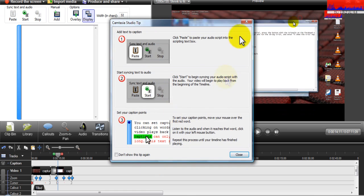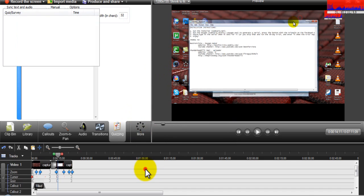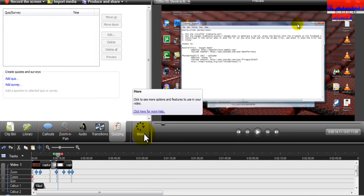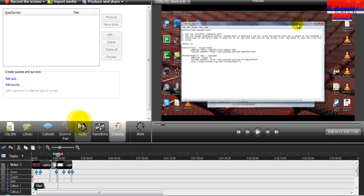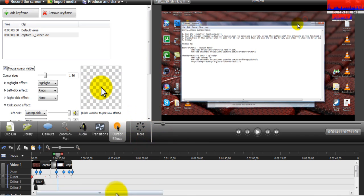Captions — I am not exactly sure what that is, you guys can look more into that if you would like. I never use it. And then Quizzing — you can add little questions on the screen. I'm not going to really go over that stuff. But basically, like I said, if you guys have been watching my tech tutorials, basically all I do is zoom and pan and cursor effects. Transitions I will do somewhat, but other than that it is very simple to do.